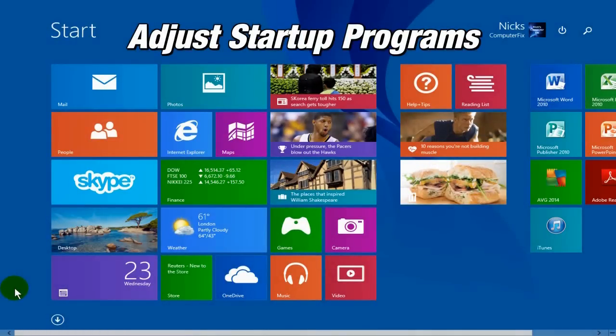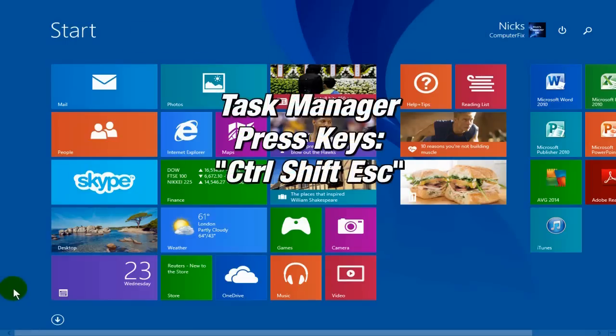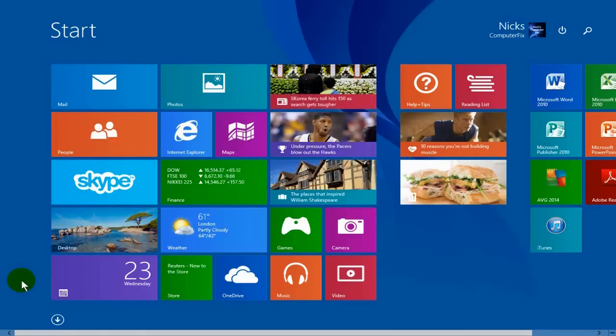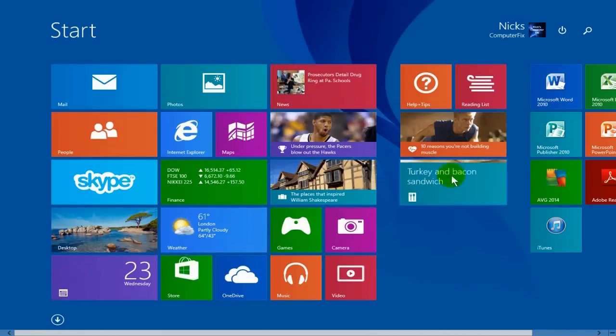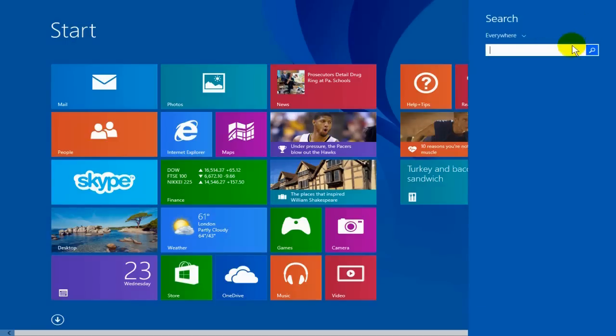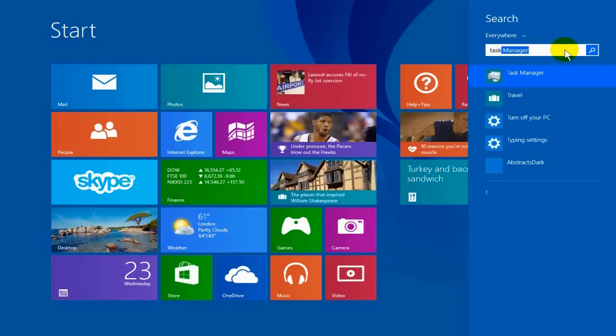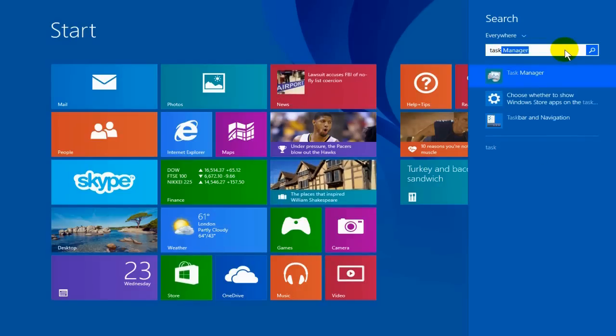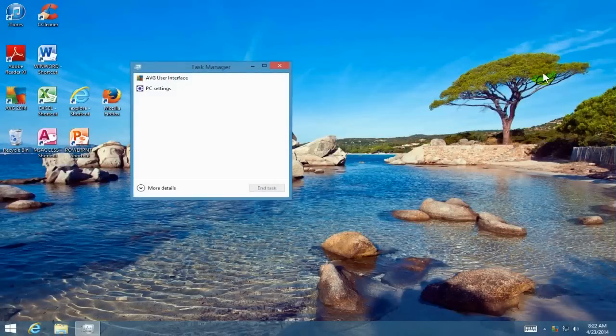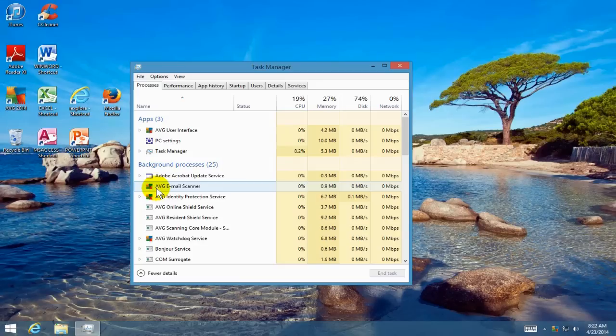The way we do that is we go to Task Manager. The first way to get there is to hit control shift escape on your keyboard, or use your mouse and move the cursor up to the top and click on the search button. We're going to type in task manager, then scroll down and click on task manager. That brings up the task manager window.